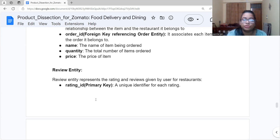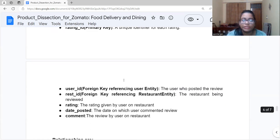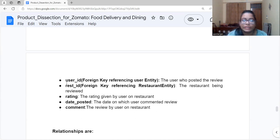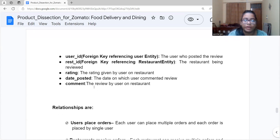The Review entity represents the ratings and reviews given by users for restaurants. Its attributes are: Rating ID, a primary key that uniquely identifies each rating; User ID, a foreign key referencing the user entity indicating who posted the review; Restaurant ID, a foreign key referencing the restaurant being reviewed; rating, the rating given by the user; date posted, the date on which the review was commented; and comment, the actual review text left by the user about the restaurant.